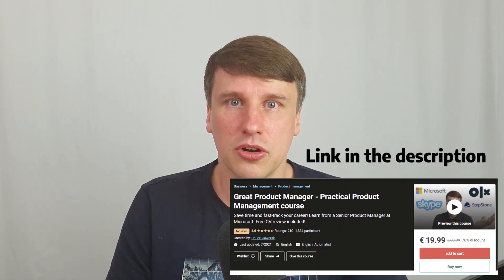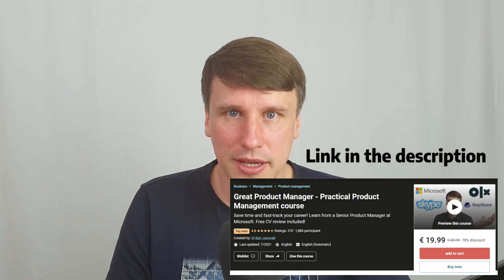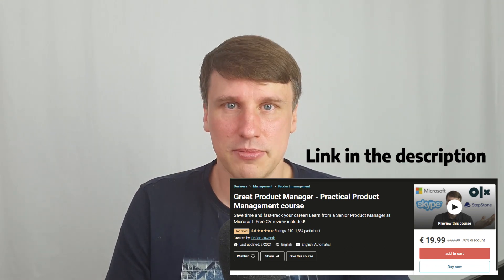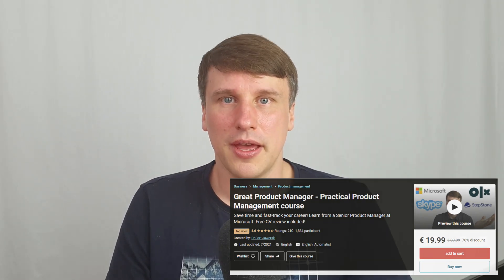How to achieve that is a story for another time, but there are lots of resources that will help you out, including my Udemy product manager course linked in the description. Those were the main guidelines on how to transition from development to product management — in thinking, in position. I hope to see you soon in the next videos. Thank you!